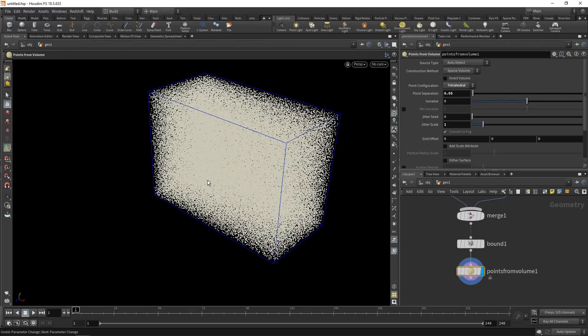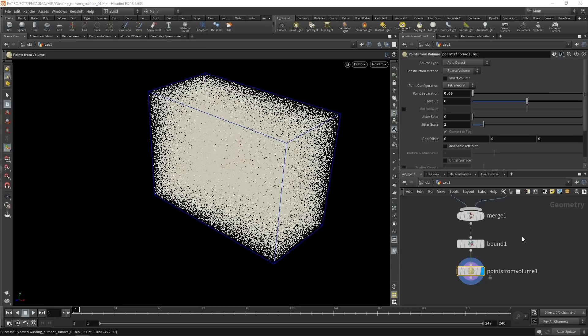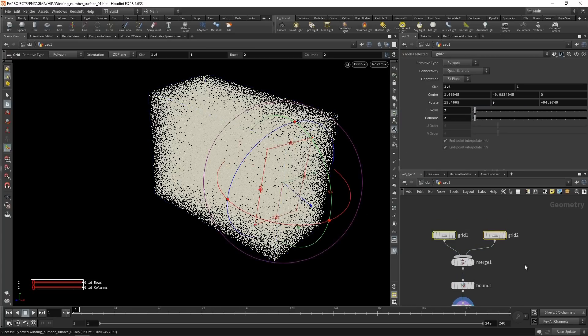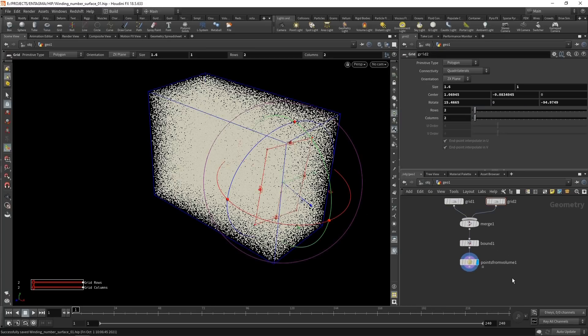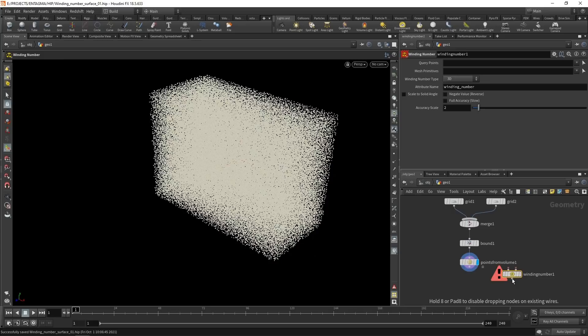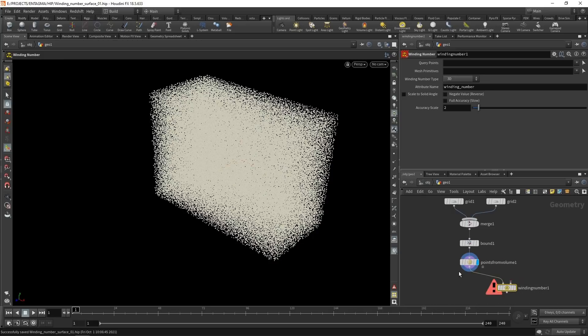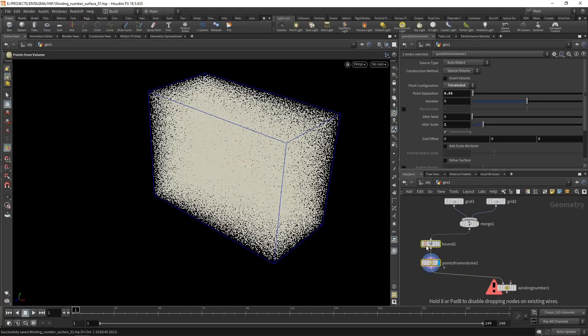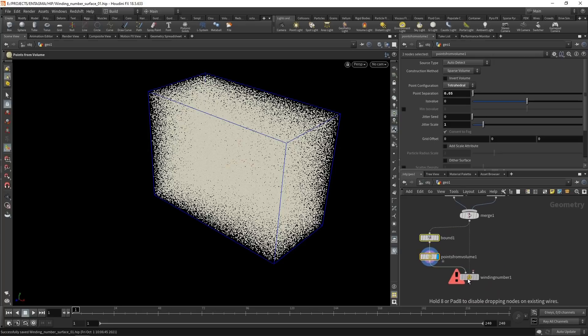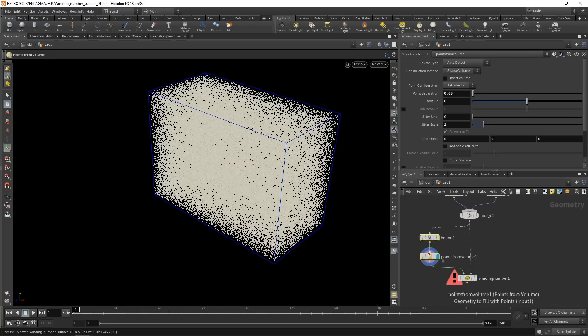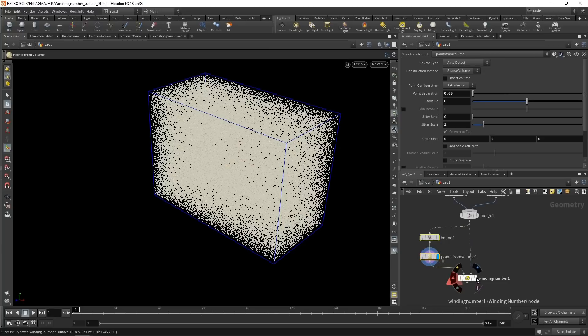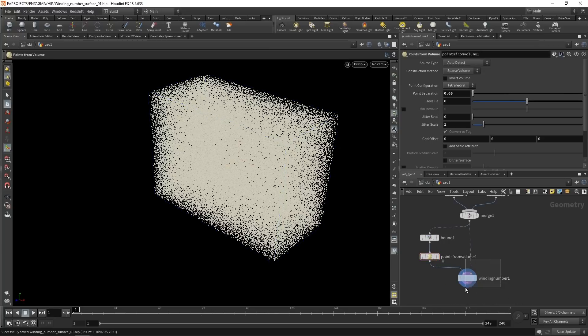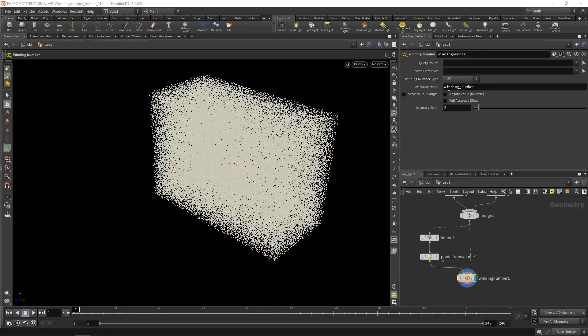Why do we need those points and not work on volumes? Because the sop we're going to use to calculate the winding number and sum those up of those two grids is only able to work on points. And usually the winding number sop is used to determine if a point lies within a given geometry or outside of it. So let's drop that down. It's called winding number, has two inputs. The first one just takes in the points at whose position we want to evaluate the winding number. The second input slot takes in the geometry for which we want to evaluate the winding number.